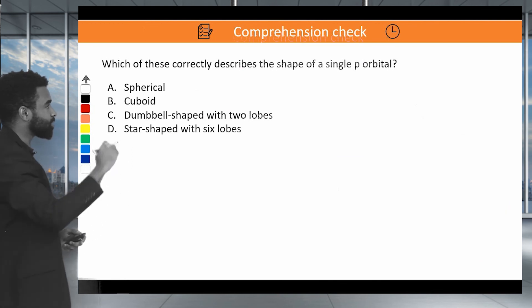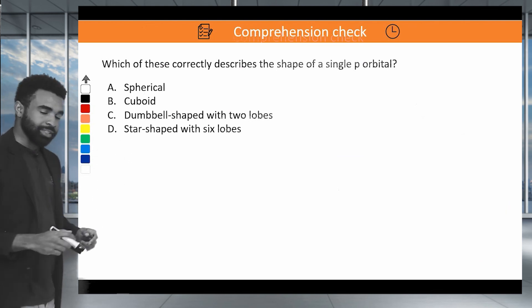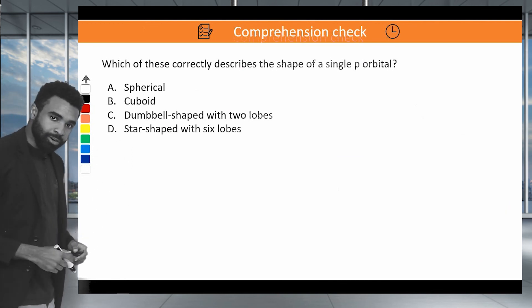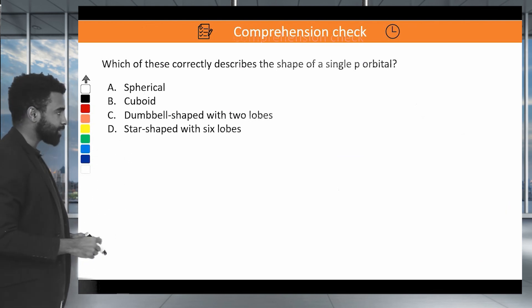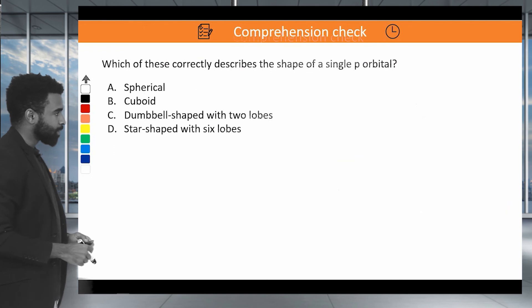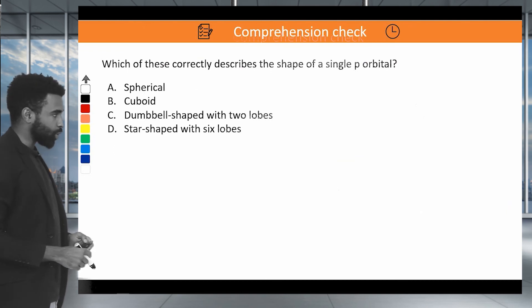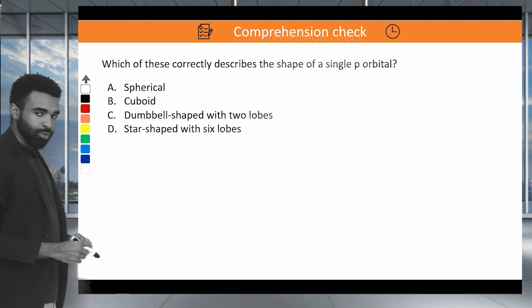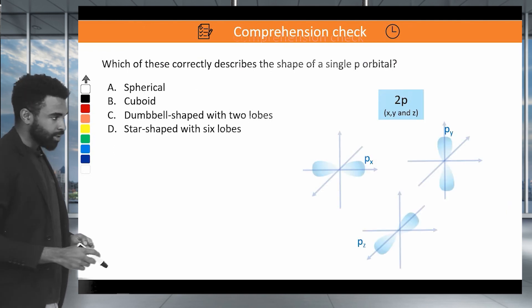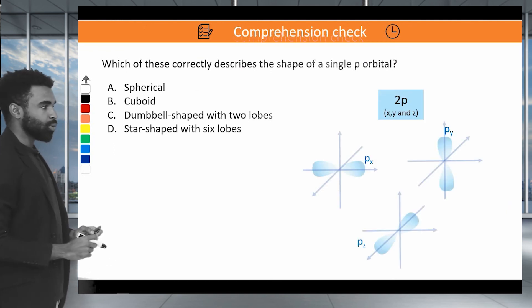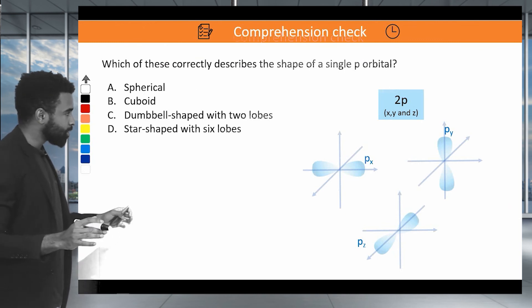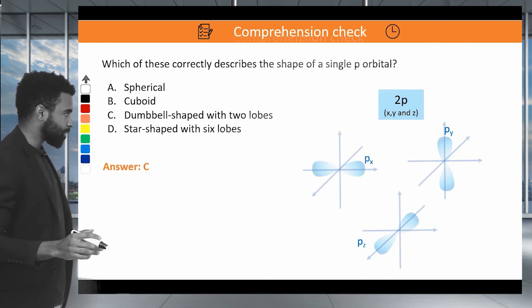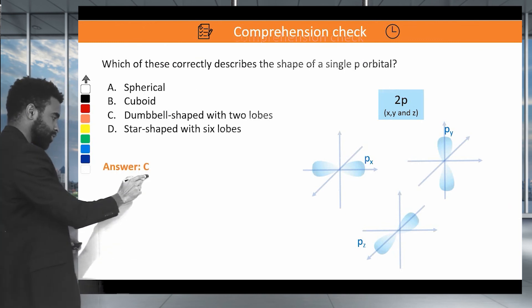Which of these correctly describes the shape of a single P orbital? The answer is a dumbbell shape with two lobes.